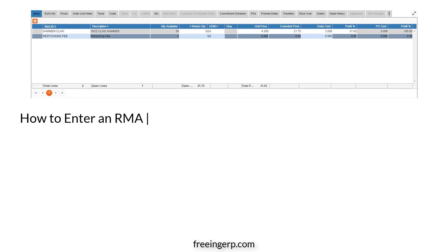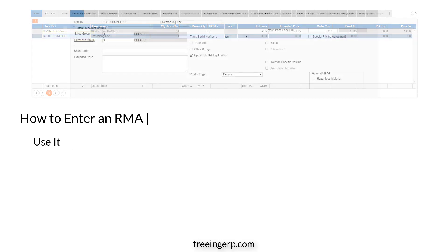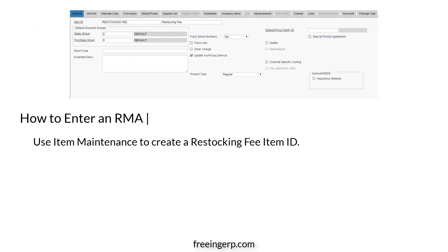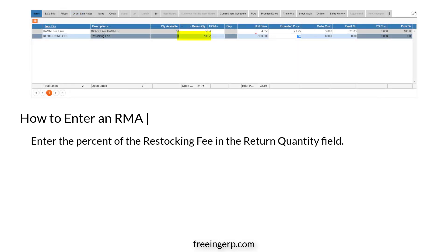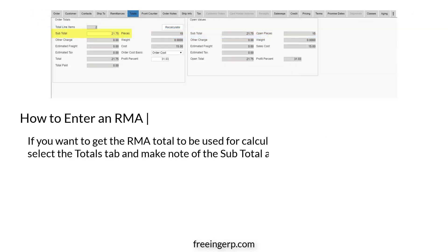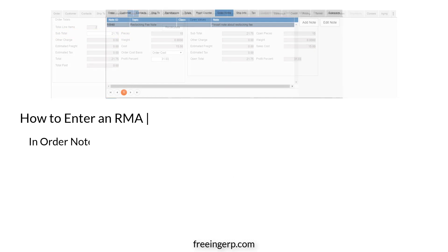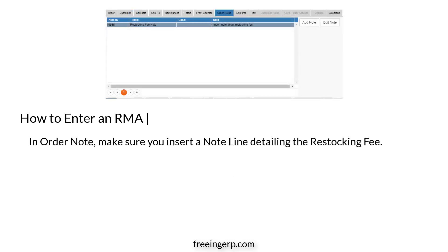Now, if a restocking fee will be charged, press Enter to get a blank line and enter the part number restocking fee. If you do not have a restocking fee item ID, you can easily go to item maintenance to create one. Next, enter the percent of the restocking fee in the return quantity field. Enter the full value of the RMA as a negative value in the unit price field. If you want to get the RMA total to use for calculating the restocking fee, select the Totals tab and make note of the subtotal amount, then use that amount to calculate the restocking fee. Make sure you insert a note line detailing the restocking fee.